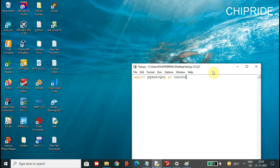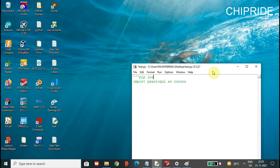I have a basic IDE — IDLE — where I'm going to import this library. For installing it, you will have to run pip install pyautogui or pip3 install pyautogui.